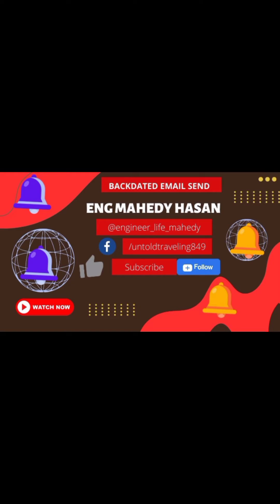Assalamu alaikum everyone. In today's video I will explain how to send backdated email using Outlook. I will show how to change your computer time, and if you change the computer time, by using Outlook you can set the date. For example, now it's 2024, you can send email using an old date, for example 2022. All the process I will be explained in this video.